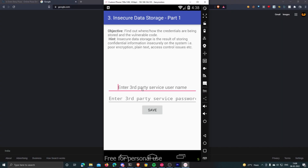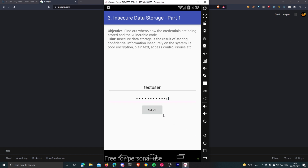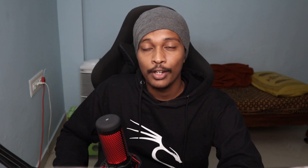Vulnerability number three: insecure data storage. Every Android app needs to store data locally. For example, when logging into an app the app may offer an autofill feature that fills in your username and password automatically. To do this the app stores your credentials somewhere locally. In Android, the two most basic places to store data locally are shared preferences and SQLite databases, and both of these locations are private to each app.